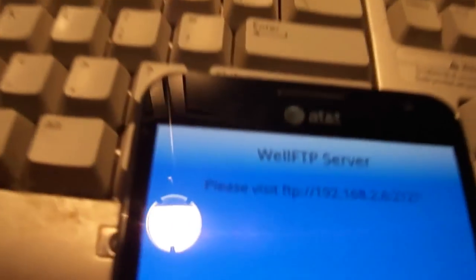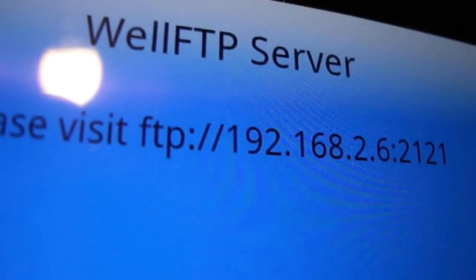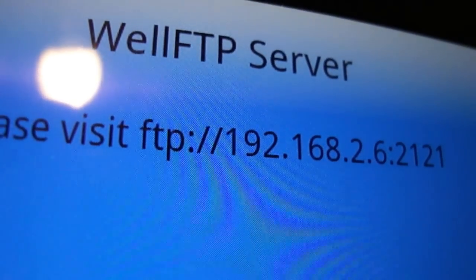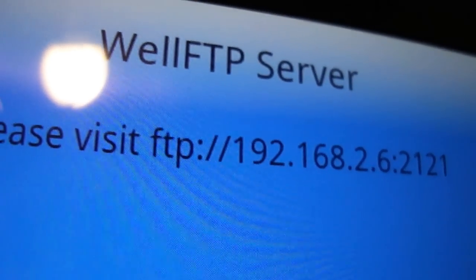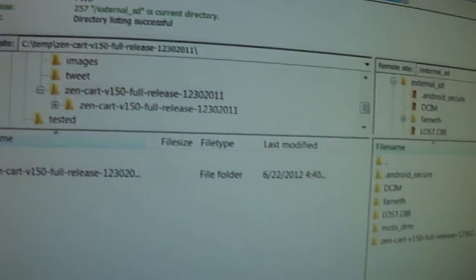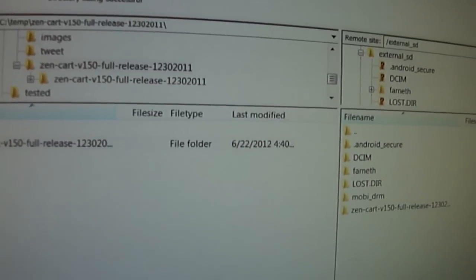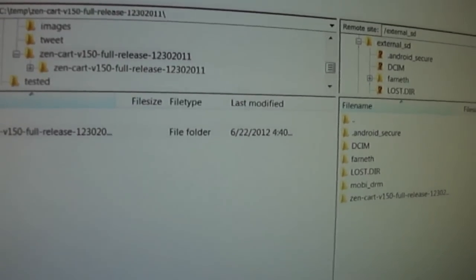So once again, that's WellFTP Server, and it's free in Google Play, which used to be the Android Market. I think it's a really great product, and of course, the price is right - free. Feel free to download it and use it. I think you'll like it. Thanks.